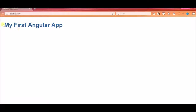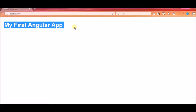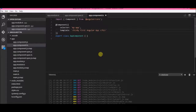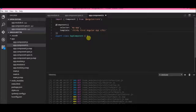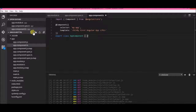So without wasting any time, let's start making a component. This is the default component that Angular QuickStart provides. By the way, if you don't know how to set up Visual Studio Code and Angular 2, please watch my previous video or click the link down below. Let's create our very first component.